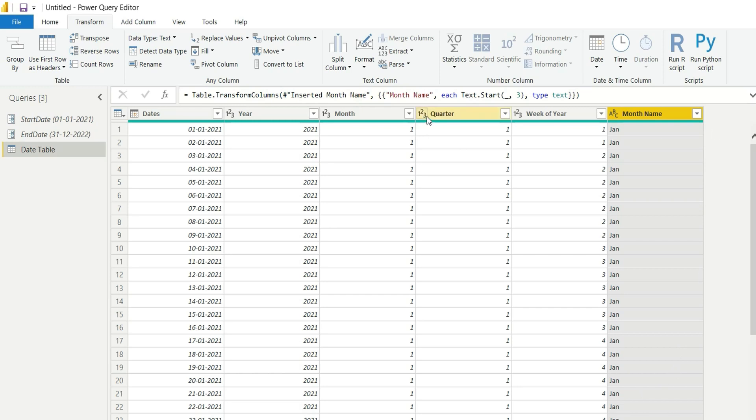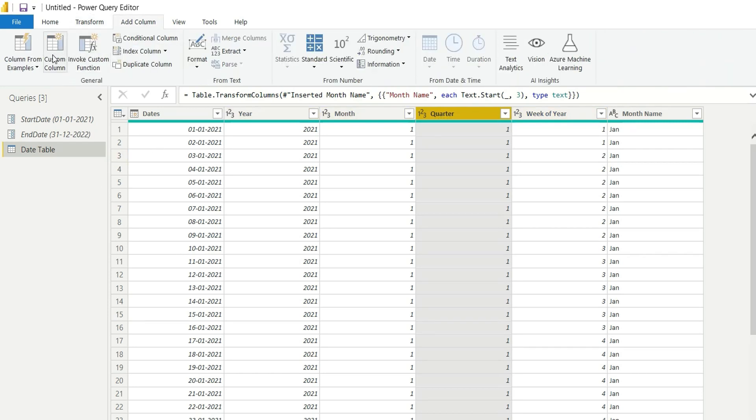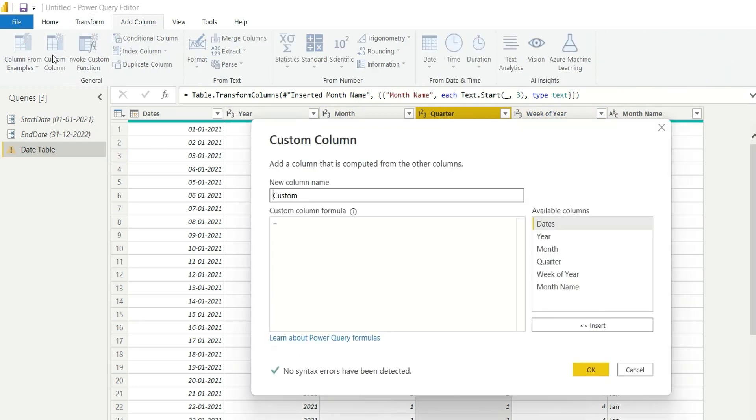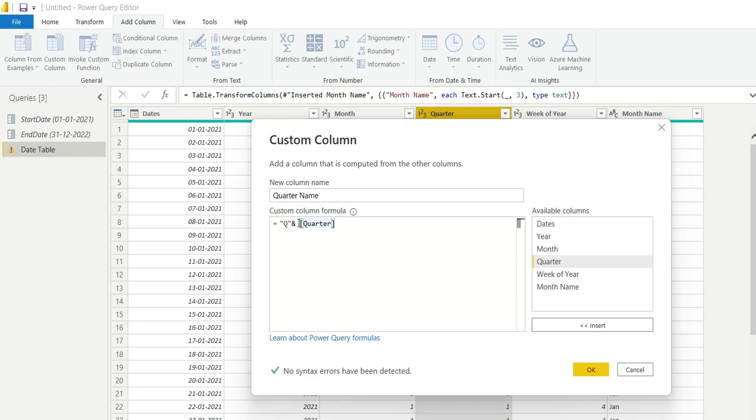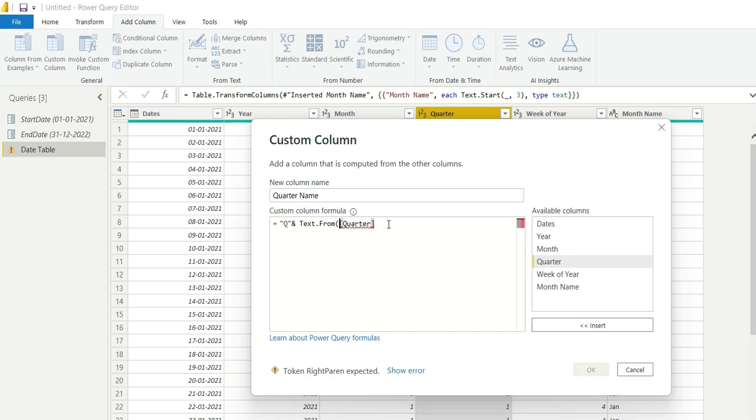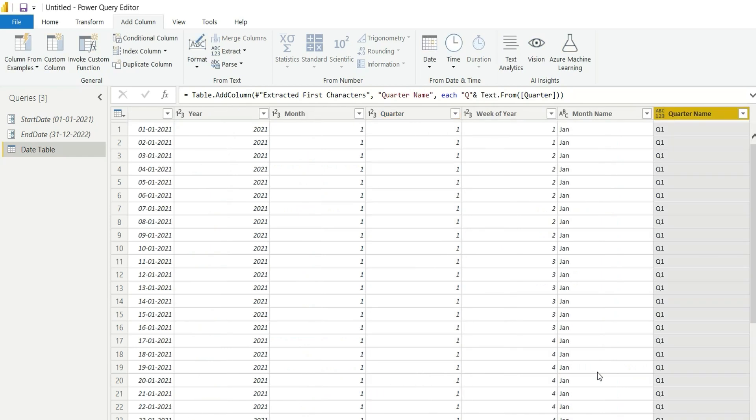Now I will add column for quarter and week. Go to add column, add custom column. Here I will rename it as quarter name and add "Q" ampersand add quarter. Here it will throw me an error as this Q is in text format and quarter is in integer format, so we'll have to convert this integer quarter into text. We'll have to write Text.From, and in this quarter. So now it will return me a column where Q1, Q2, Q3, Q4 will be returned.